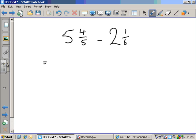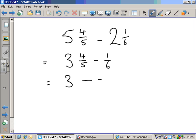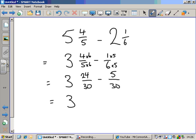Whole numbers and fractions separately. Five minus two is three, so that gives us three. Four-fifths minus one-sixth. Now for the fractions, a common denominator — a common multiple of five and six — five times six is thirty, so let's use that. Five times six is thirty, so four times six is twenty-four. And six times five is thirty, so one times five is five. So we've got three and whatever twenty-four minus five is — twenty-four take away five is nineteen. So nineteen thirtieths is what's left when we take five thirtieths away from twenty-four thirtieths.